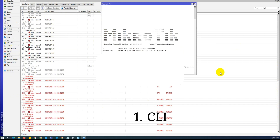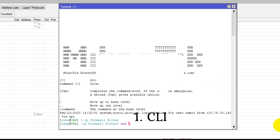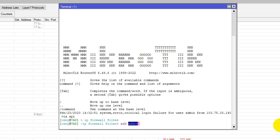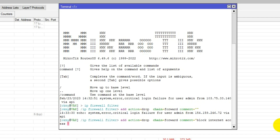In the terminal, go to IP firewall filter and enter, then go to add. Set action to drop, and add a comment: 'block internet'. Now I'll block only Thursday — today is Thursday, so I'll block only this day.